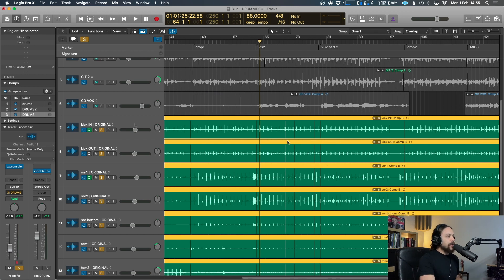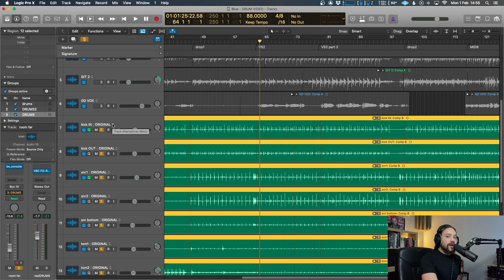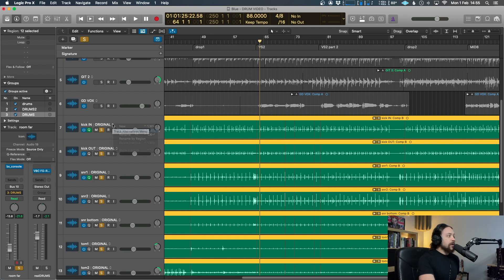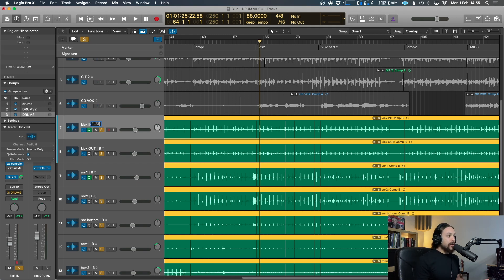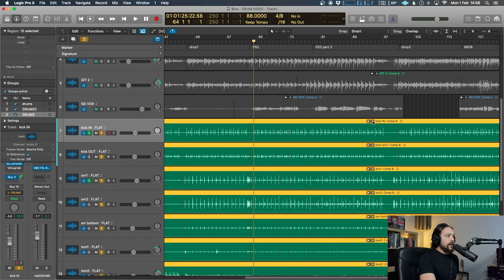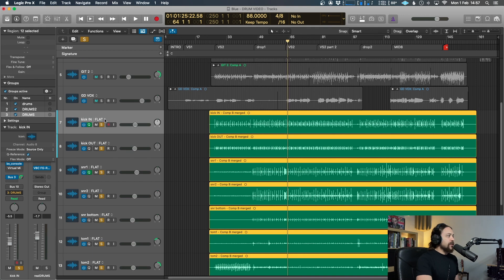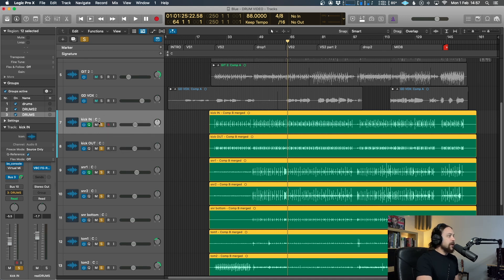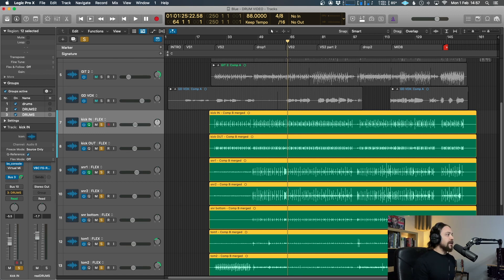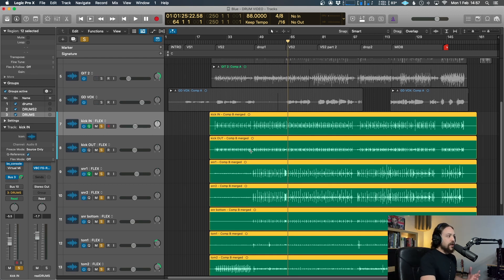What I'll generally do at this point is save a track alternative, usually named original, just so I know that that's where I did all of my edits and I can always go back to it. Duplicate that, call it something else. Let's call it flat because now I'm going to be flattening the audio takes and then click over here and make sure we're flattened and merged. Once that's all ready to go, I'll usually just create another track alternative. So I'm just working on something slightly different. So duplicate that and let's call this flex. Okay. Now we're in a good position to get started.